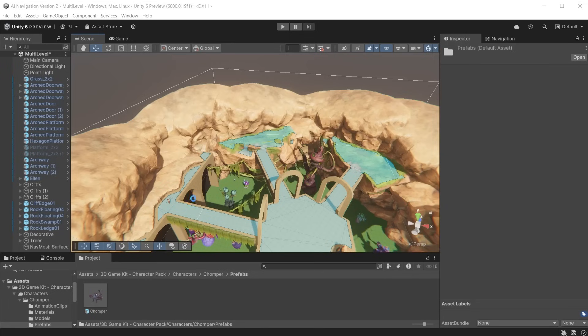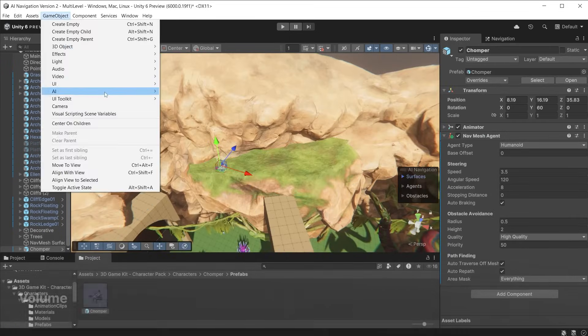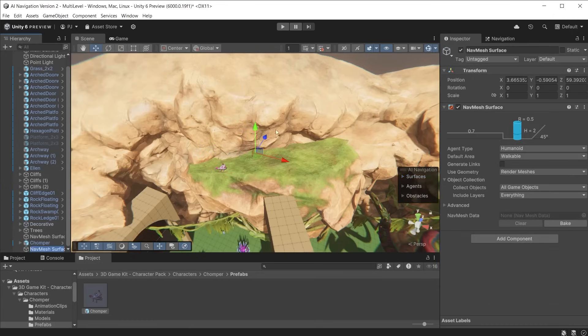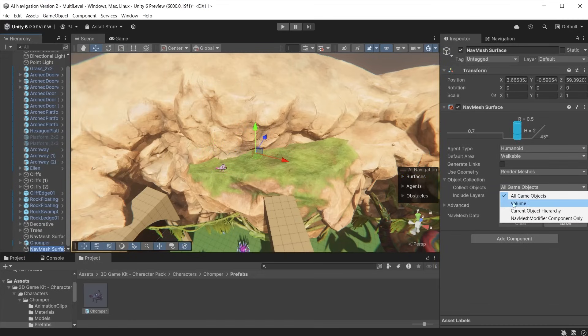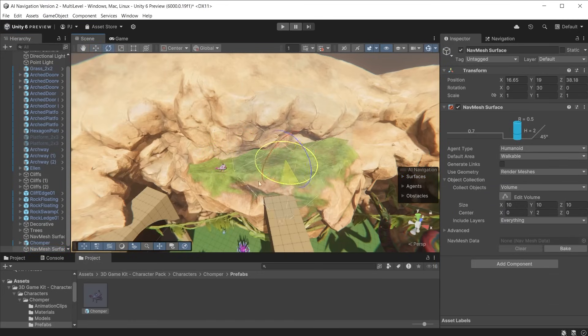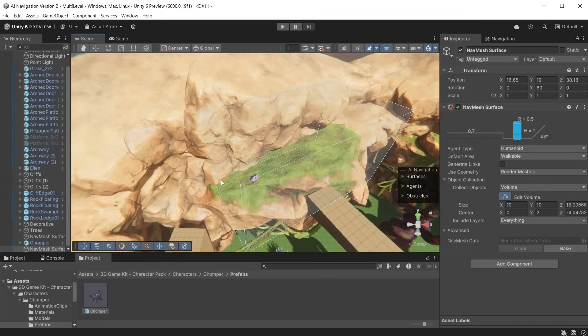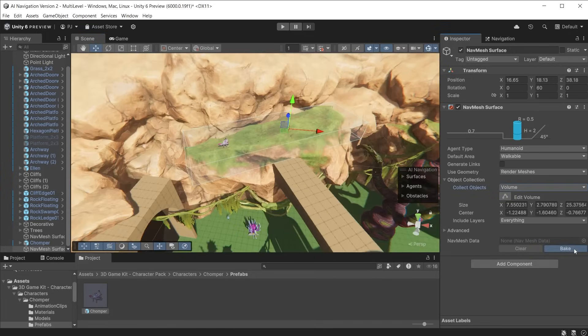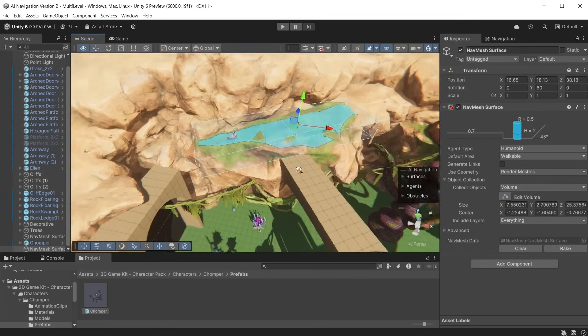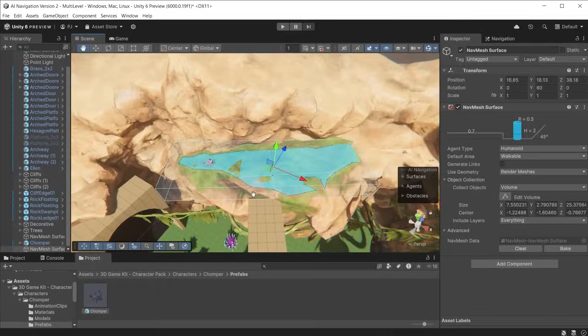If I add a character to this top block I only want him to stay in this specific area. Creating a new navmesh surface object choose volume from the collect objects drop down. Now I can define the volume area. When I click bake the navmesh surface is created within that volume area.